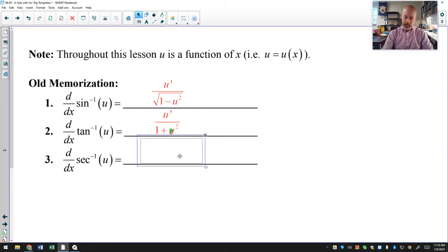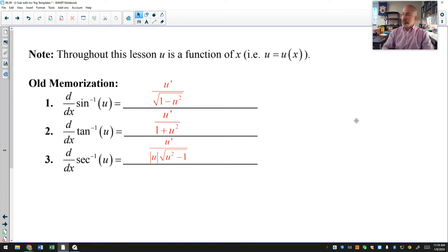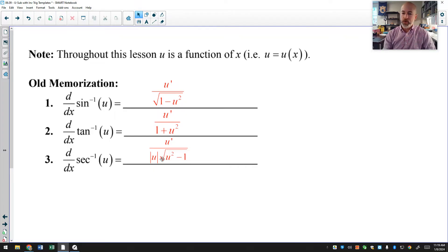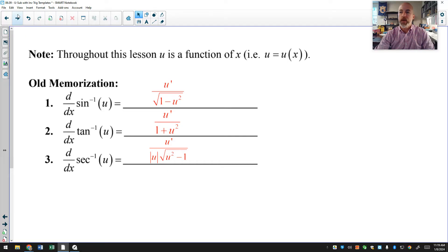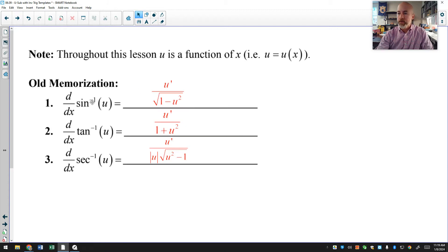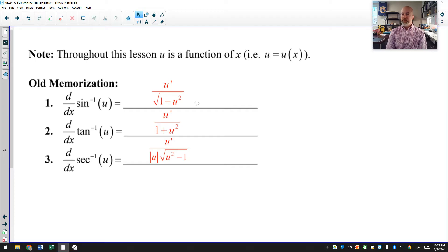Here are inverse tangent and inverse secant. There is some disagreement among textbooks about whether absolute values should be around the u outside the radical. Some textbooks have absolute values, some don't. Because of that disagreement, in AP Calculus, as a matter of policy, they do not put inverse secant or inverse cosecant on the AP exam. But I like my students to be able to work with it because it helps them get ready for college.